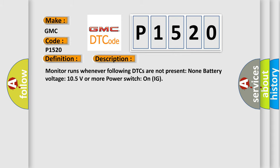Monitor runs whenever following DTCs are not present: None. Battery voltage 105 volts or more power. Switch on IG.